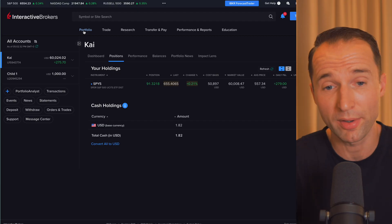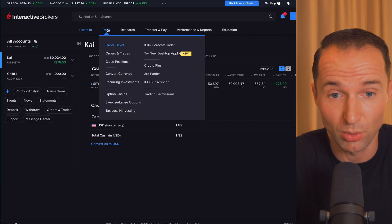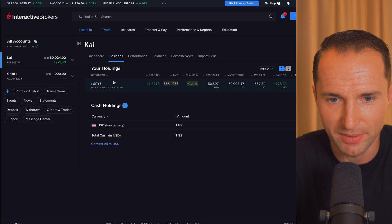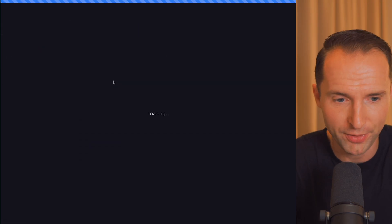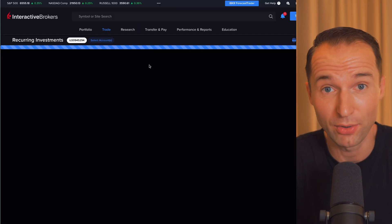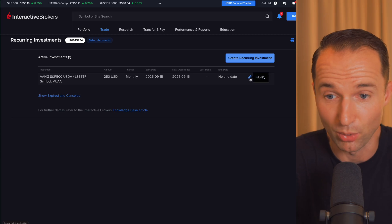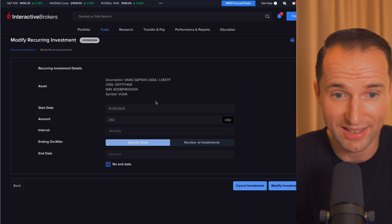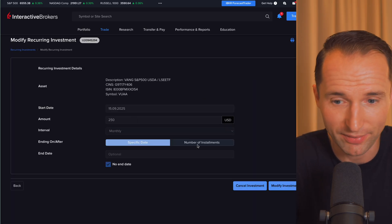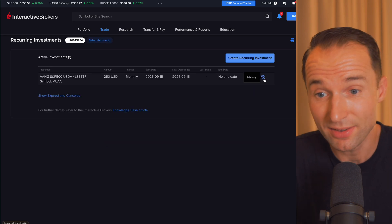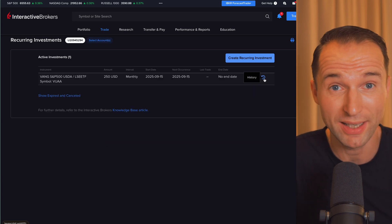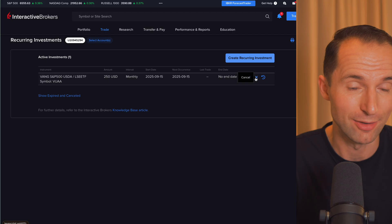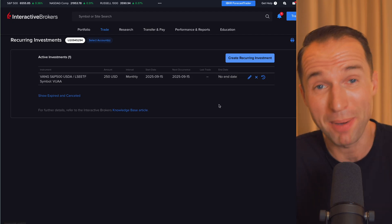And of course, if for whatever reason you ever wanted to cancel it, you can just go back into Trade over here, Recurring Investments and then we go back to the overview of all the investments that we have currently on recurring basis and then you can either go into Modify to change any of the settings over here, maybe the amount or the day, whatever works better for you. You can see the history, all the buys that has been triggered automatically or you can of course very easily cancel it if for whatever reason you do want to cancel it.